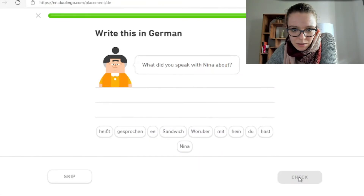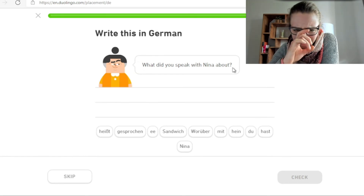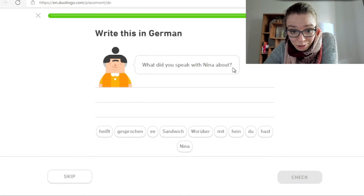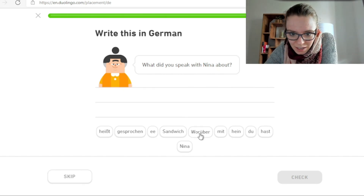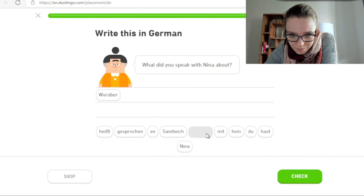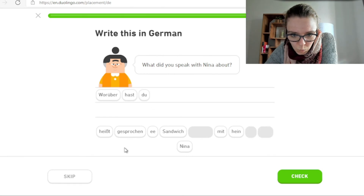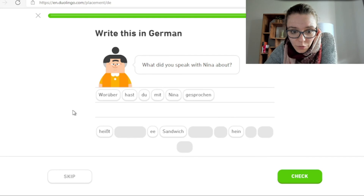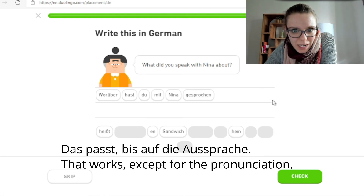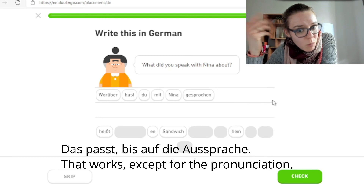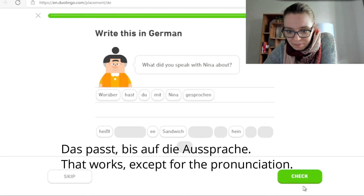What did you speak with Nina about? Ist dieser Satz in Englisch so richtig? Das hört sich komisch an. Aber gut, ich bin kein Muttersprachler. Worüber hast du mit Nina gesprochen? Ja. Bis auf die Aussprache — worüber hast du mit Nina gesprochen?